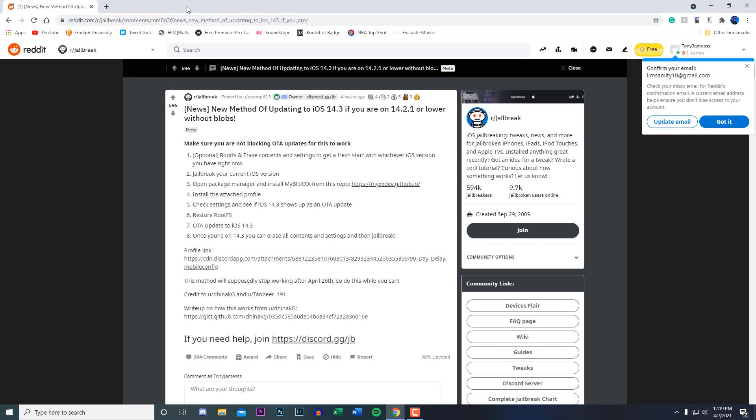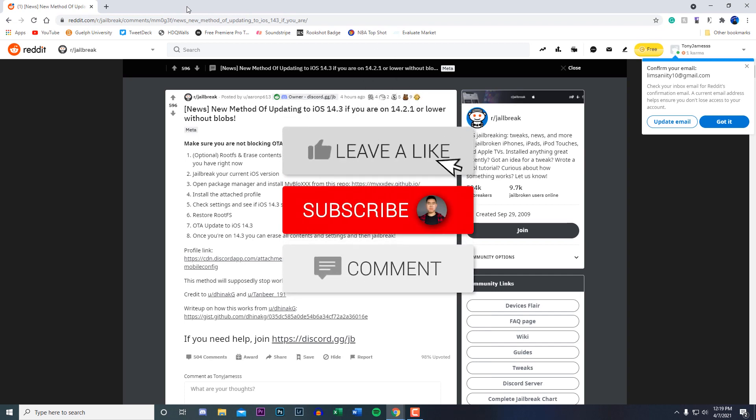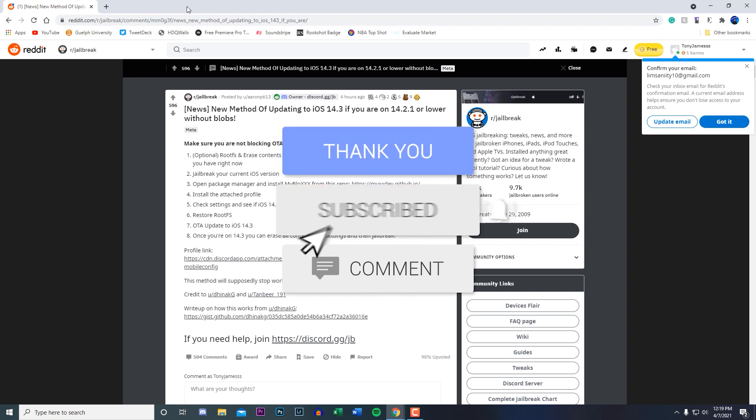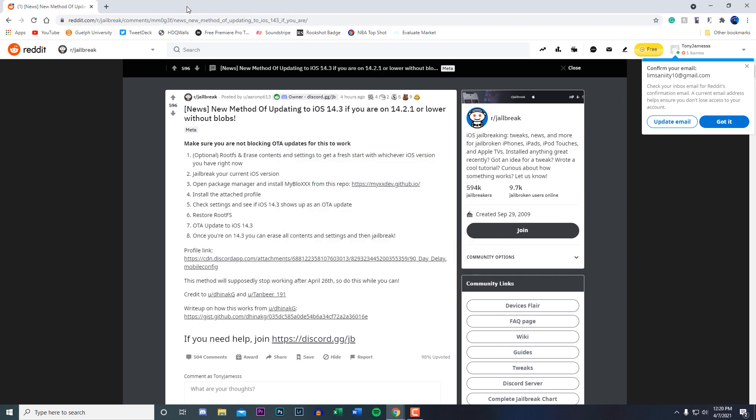Before we get into that, I want to give a huge shoutout to Laxpin Ravindrakumar. If you guys want to be shouted out in the next video, all you have to do is drop a like on the video, hit that subscribe button, and comment something positive down below.